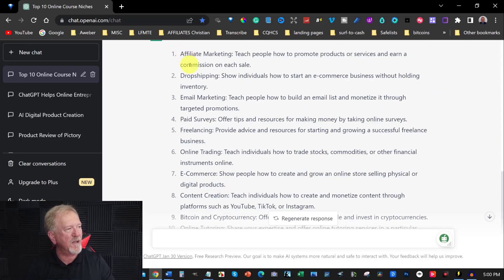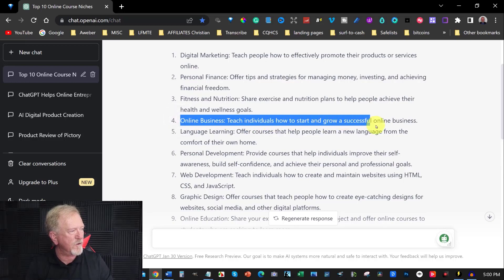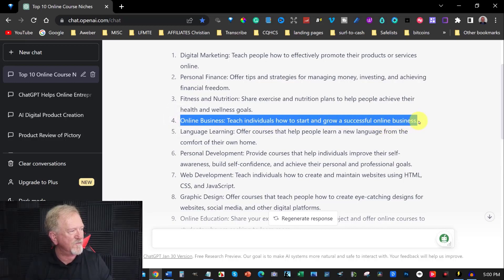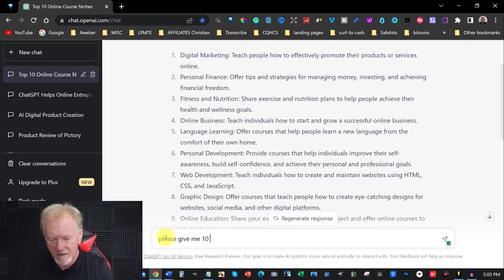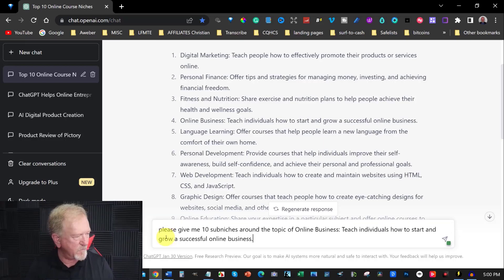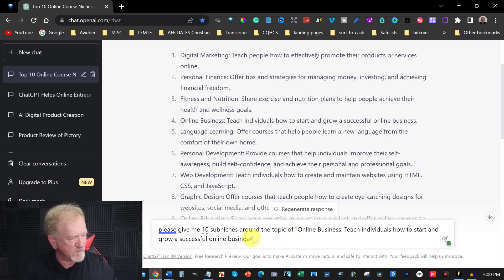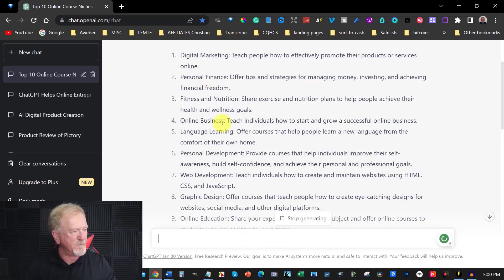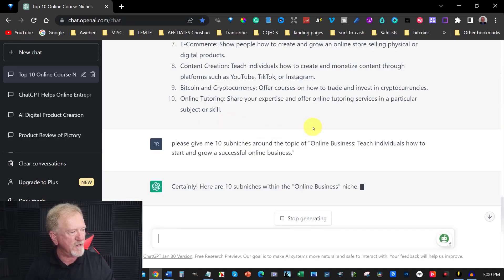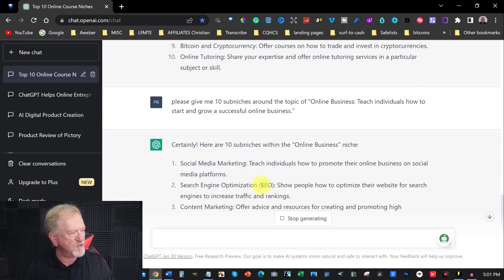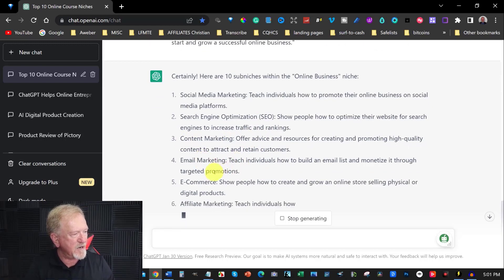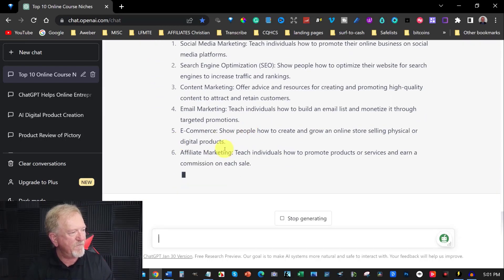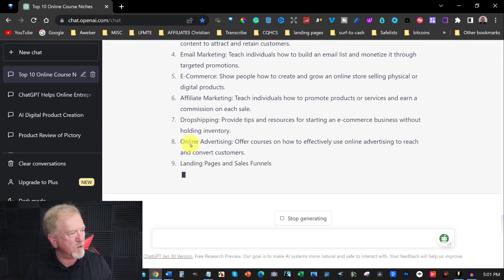Let's say for example we decide that we want to be able to do one on online business, teach individuals how to start and grow a successful online business. Alright, so let's just copy this. And I'm going to now say please give me 10 sub niches around the topic of there. So let's hit enter and we'll see what it comes up with. Social media marketing, search engine optimization SEO, content marketing, email marketing, e-commerce, affiliate marketing, drop shipping.